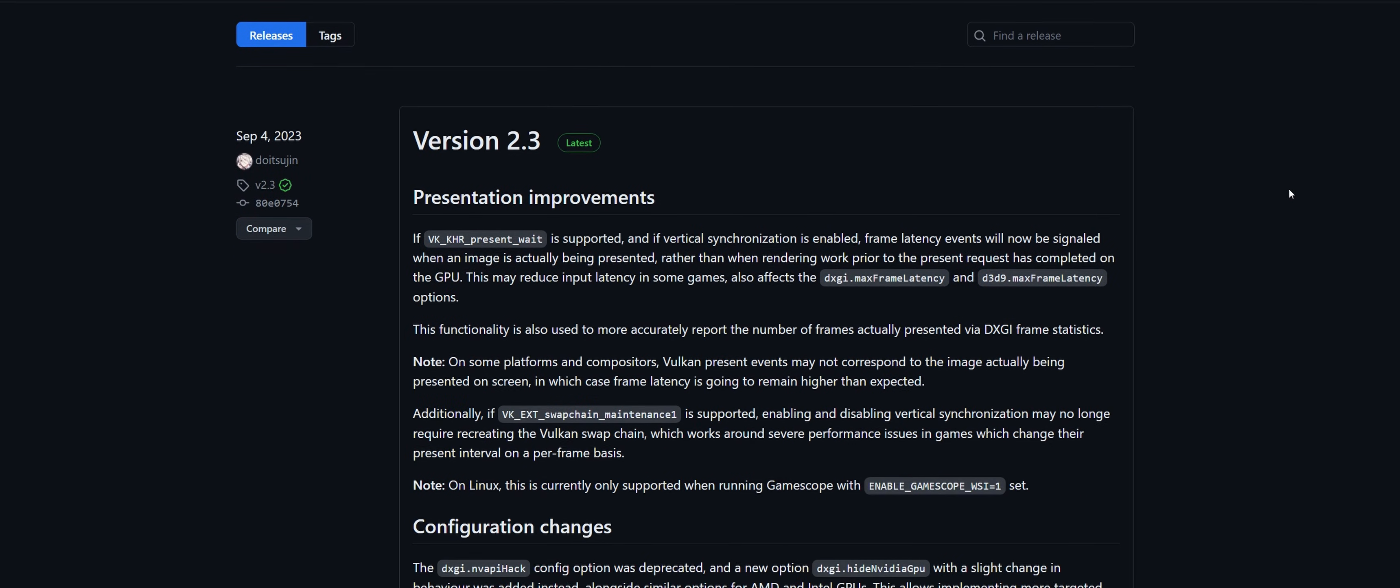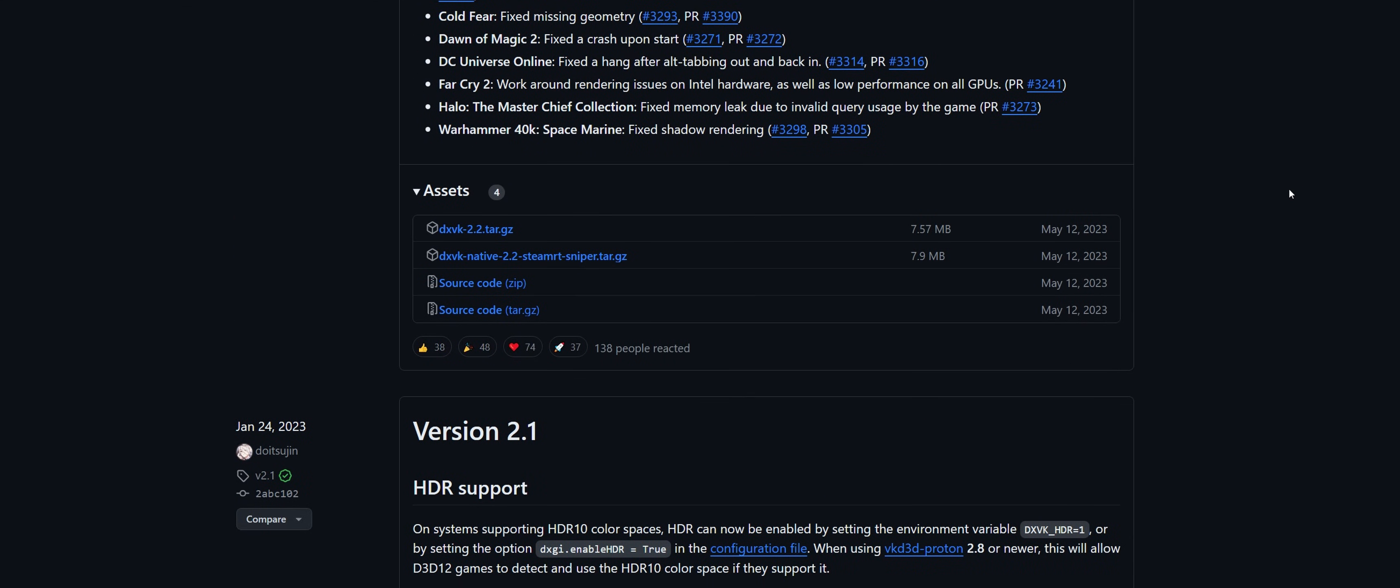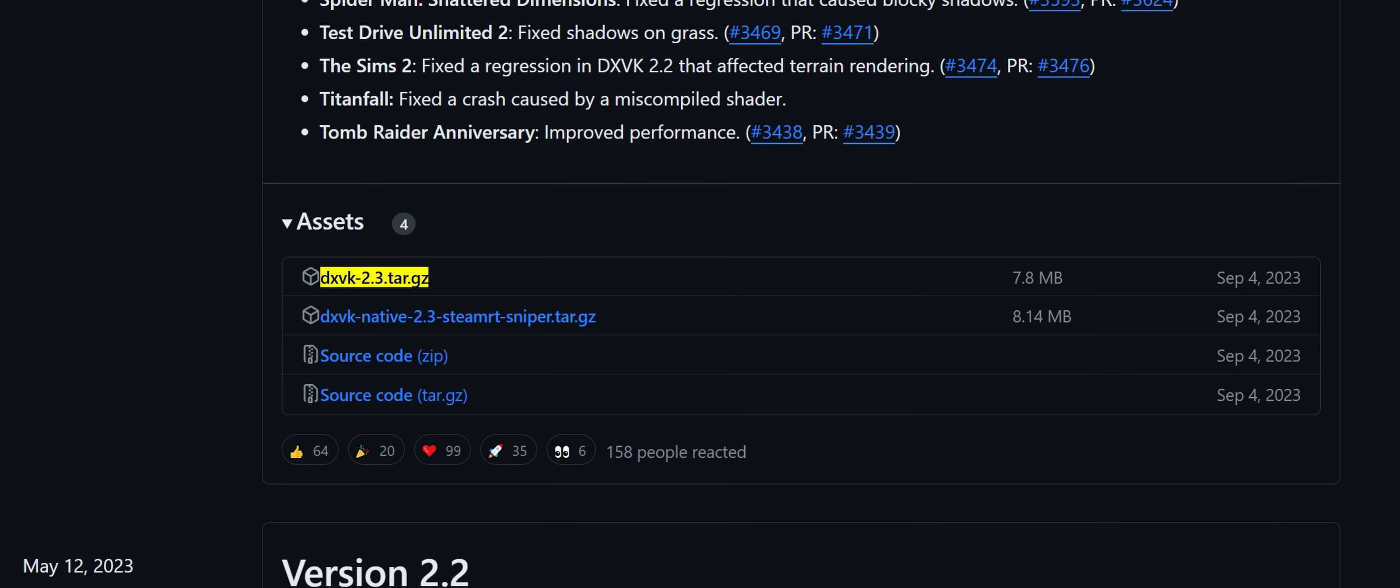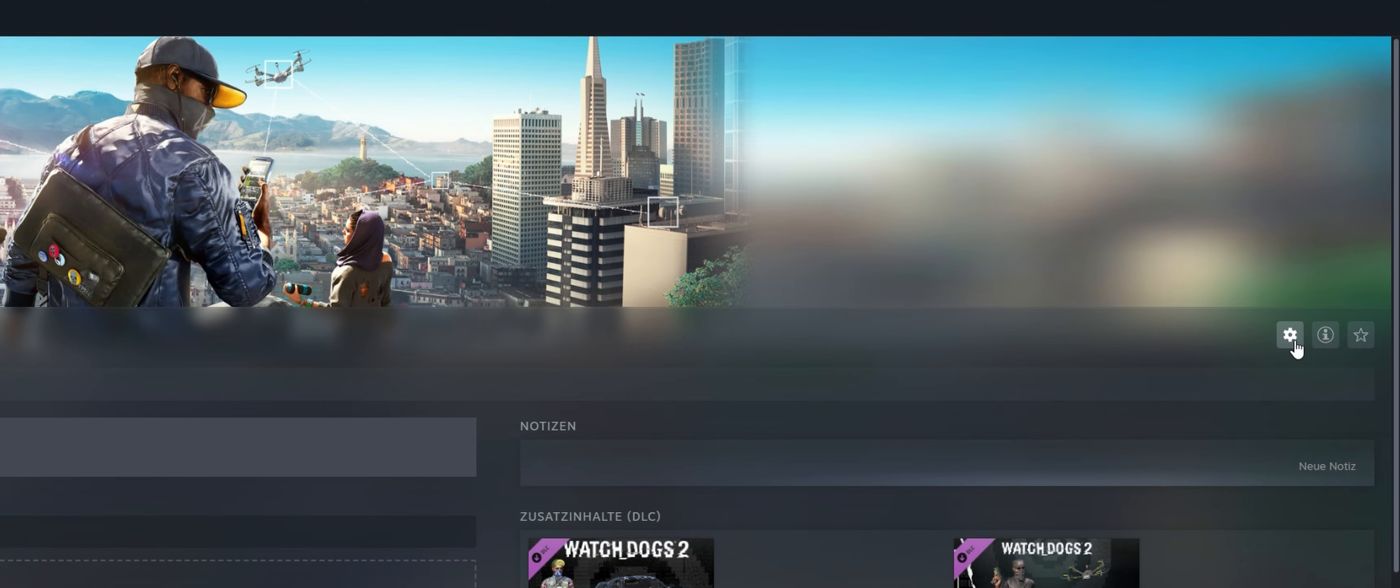First you need to download that DXVK file. I use version 2.2, but I also tested a new version 2.3 in this video, and it works in exactly the same way. I haven't noticed any differences. Once you have downloaded the file, you need to unzip it. There are various unpacking programs for this task.